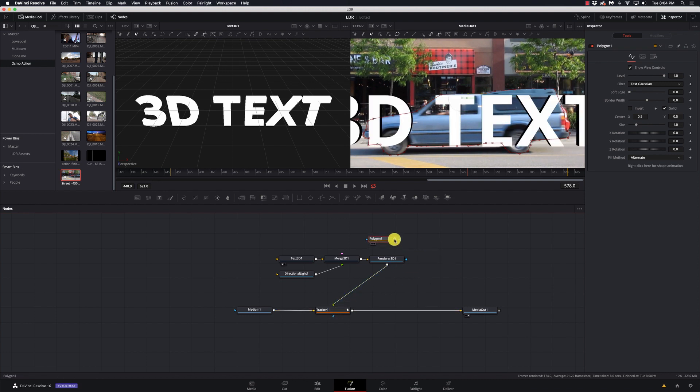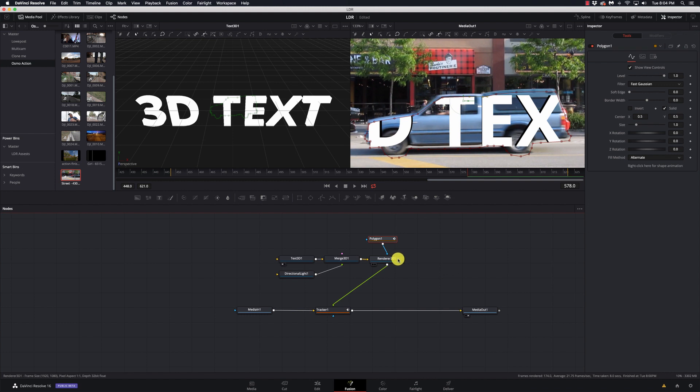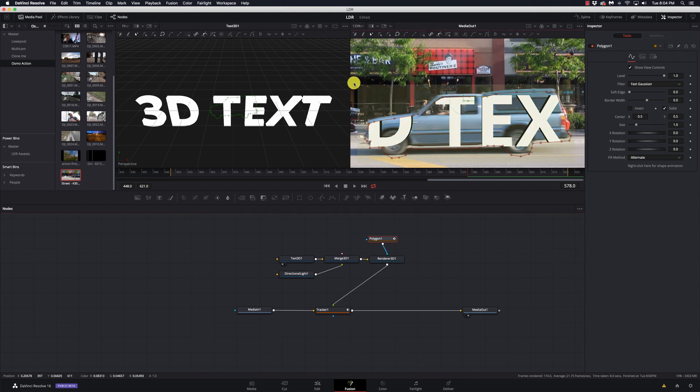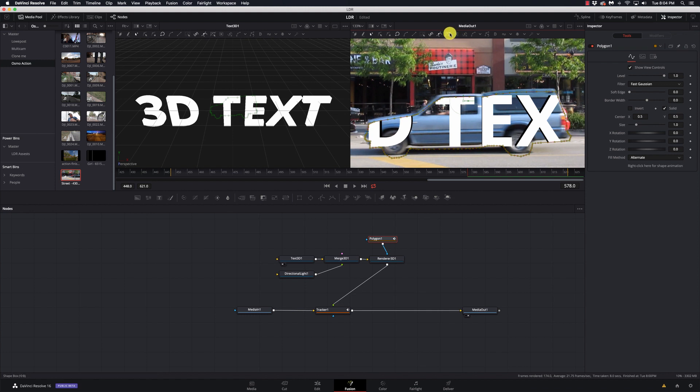And I'll put that back on the tracker, bring my polygon up here, and connect it to the polygon, or connect the polygon to the renderer. And you see things shifted a little bit. And that's okay. We still have the shape. So I'm going to select them all, and I'm going to go up here to Shape Box. This will allow me to just reposition it.